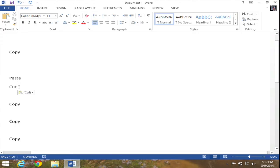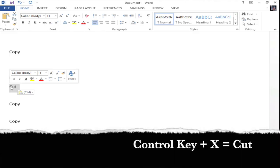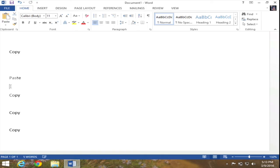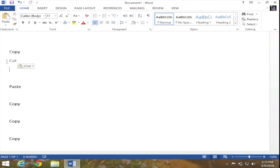Another way to cut is to select your desired word and use the keyboard shortcut Ctrl+X — that is Ctrl+X. That will cut your word. This time I'm going to paste it above the word paste. I've placed my insertion point where I want the word to be pasted, and I'm going to use the keyboard shortcut Ctrl+V to paste — and my cut word has now been pasted in my desired location.